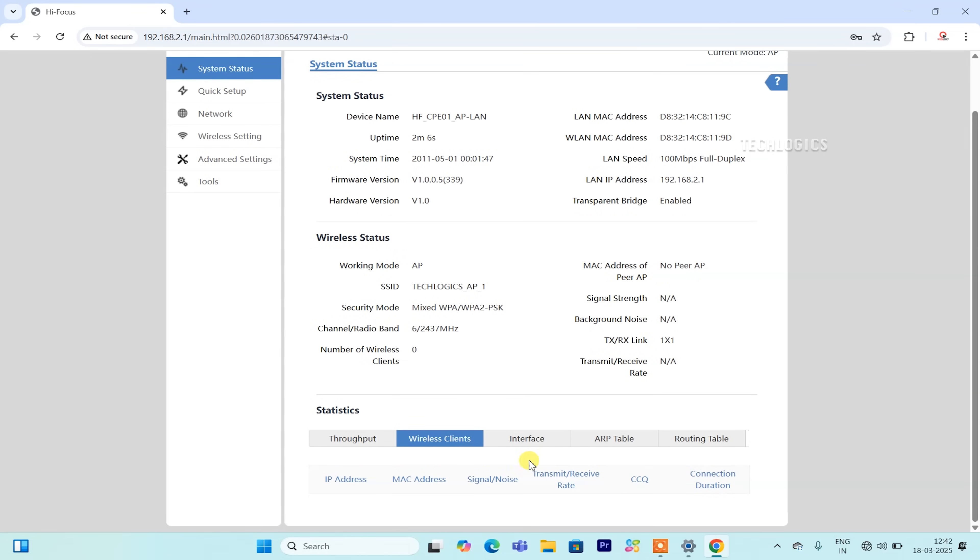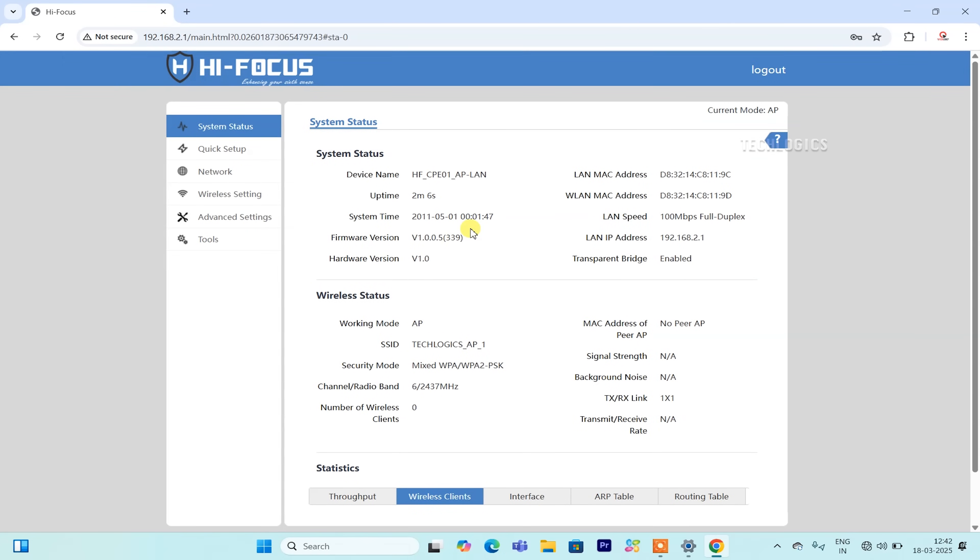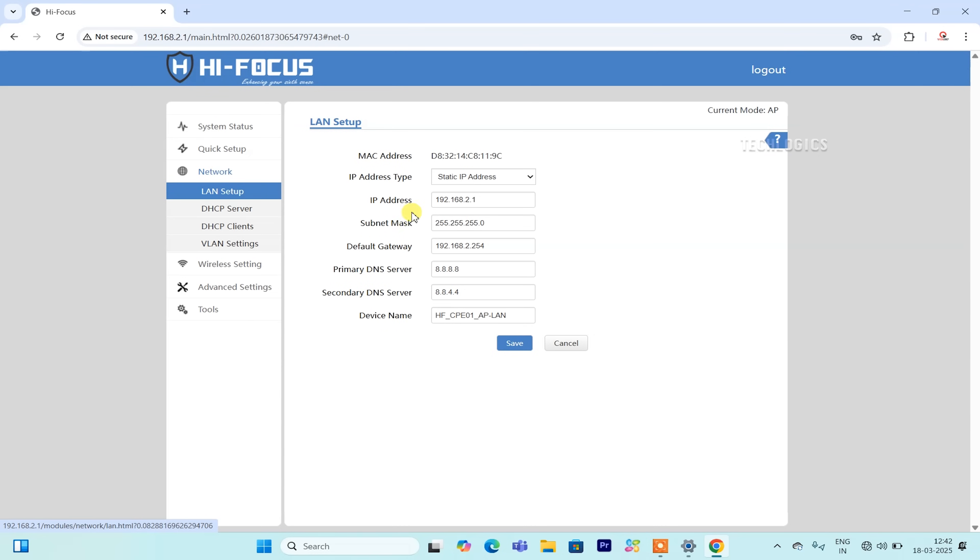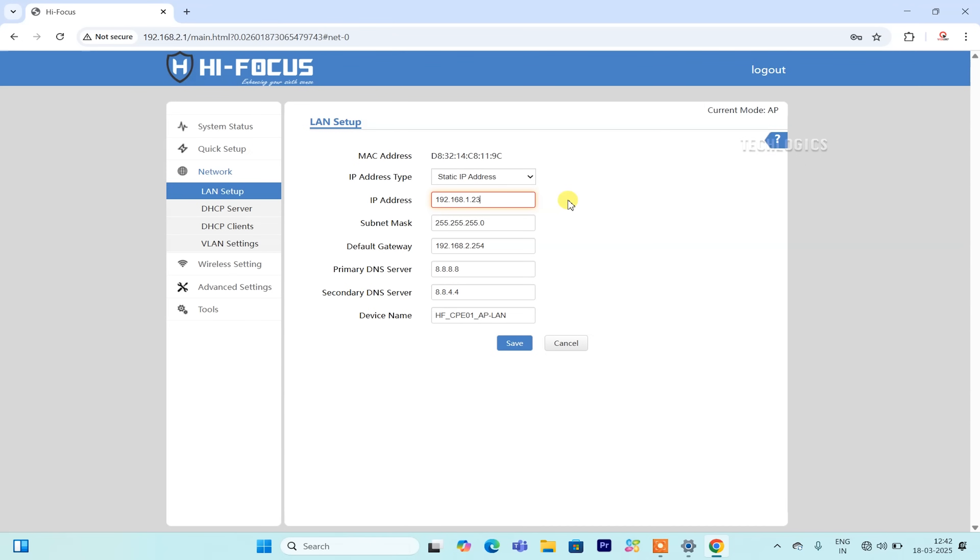For example, in our home network, where our router's IP address is 192.168.1.1, we will set the IP address of the access point to 192.168.1.230. This configuration can be done on the network page. Navigate to the LAN setup section, then enter the IP address of the access point, as well as the subnet mask and gateway that correspond to your home network's IP series. After entering the details, click the Save button to apply the new IP address to the access point CPE.